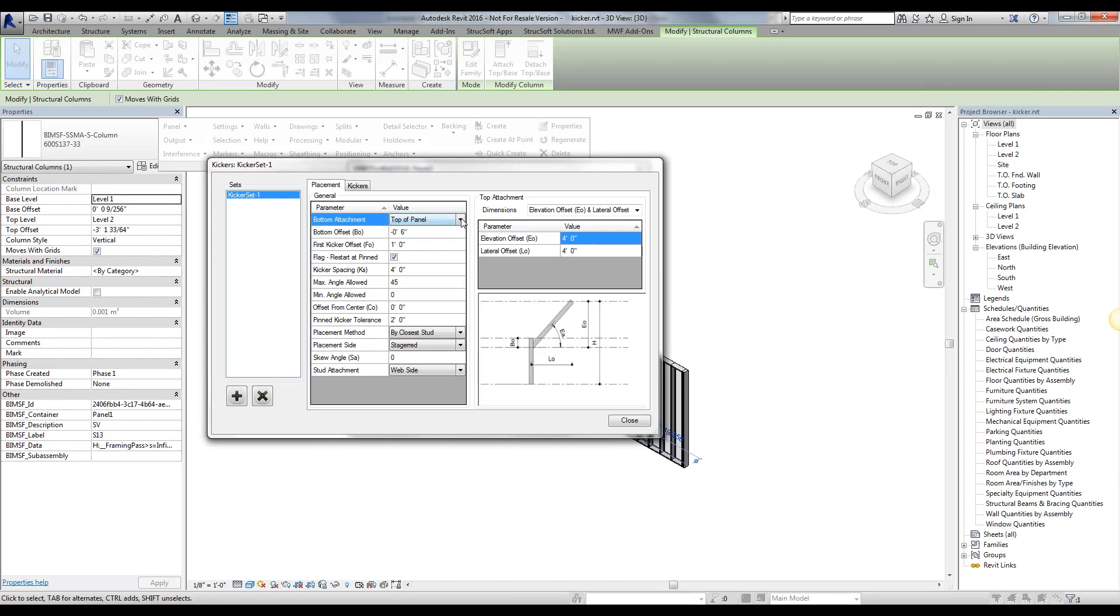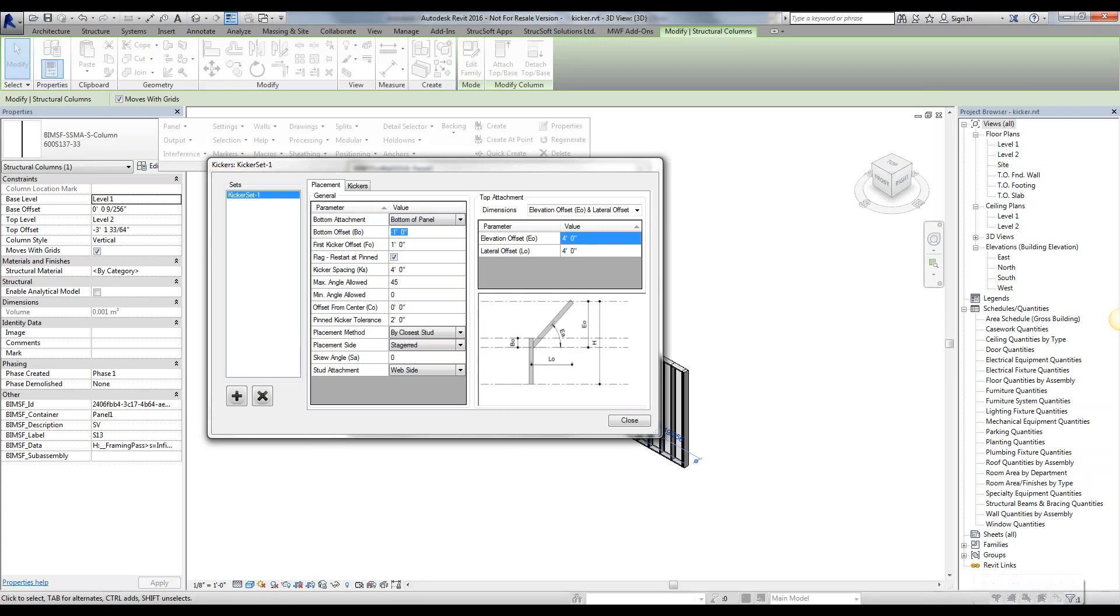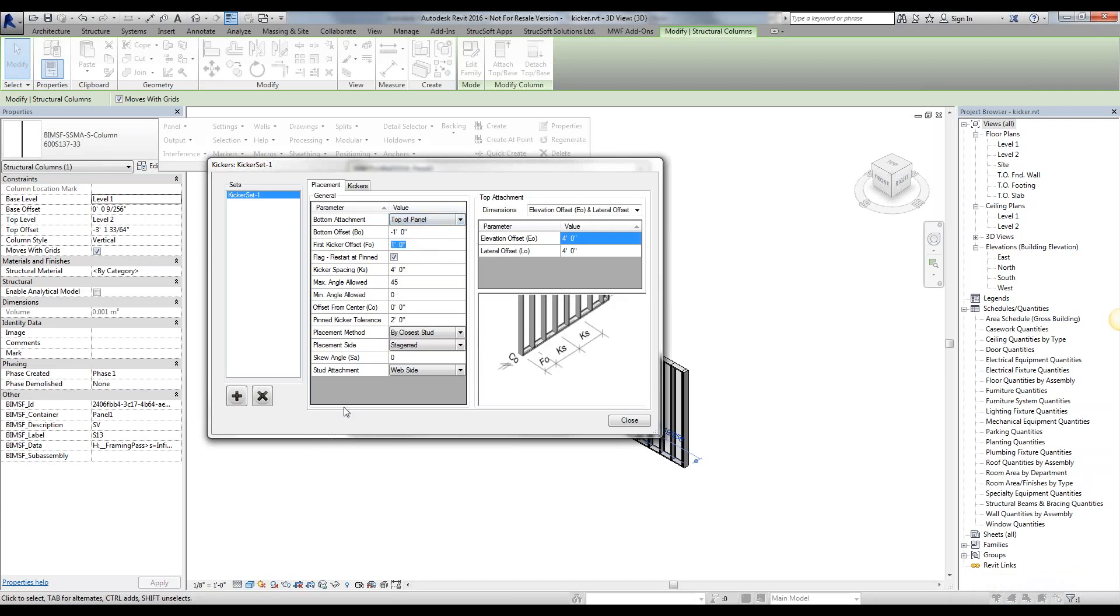Now, you'll notice that since we said top attachment, it's going to attach the top. Now, we might want to drop it by a little bit. So we're going to go ahead and say we want to drop it by one foot. So it's a negative value since we're going downwards. If we would have said bottom panel, we'd go ahead and add a positive value, you know, the reference is bottom to top. I'll go ahead and put that back to top.